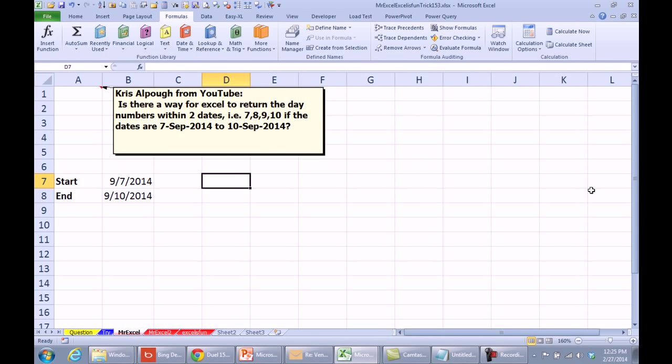All right, this one seems tricky to me. Mike says he has a couple of different ways to do it, I'm not even sure I have one way to do it. Is there a way for Excel to return the day numbers within two dates? For example, between these two dates, return 7, 8, 9, 10.